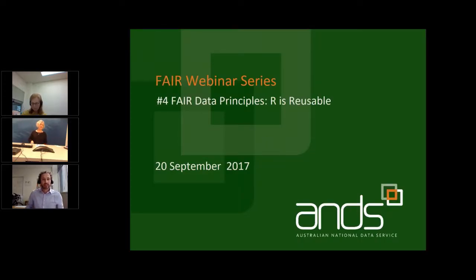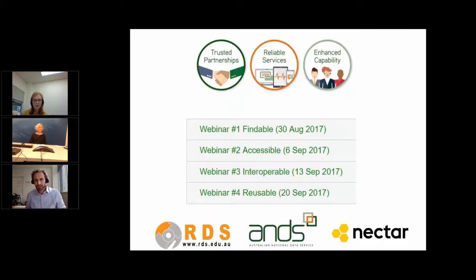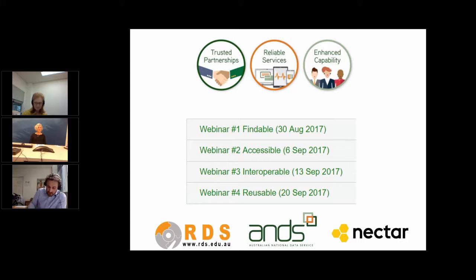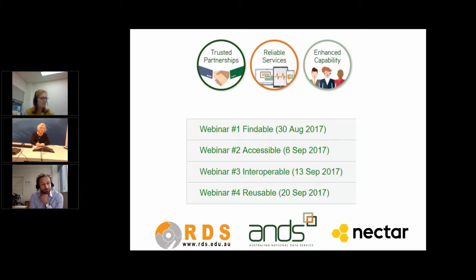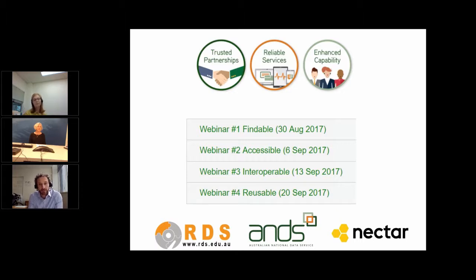Welcome everybody to this, the fourth in the series of webinars about the FAIR data principles. This webinar is on R for Reusable. My name is Keith Russell, I work for the Australian National Data Service and I'm the host for today. Thank you to my colleague Susanna Sabine who's co-hosting. The Australian National Data Service works with research organizations across Australia to establish trusted partnerships, reliable services, and to add value to research data. We're working with two other NCRIS-funded projects — Research Data Services and Nectar — to deliver transformation in the research sector.